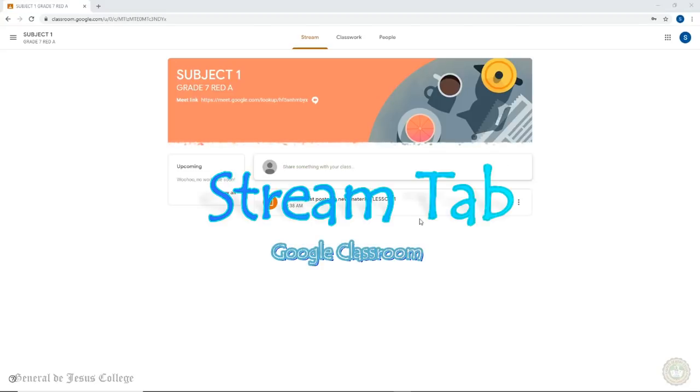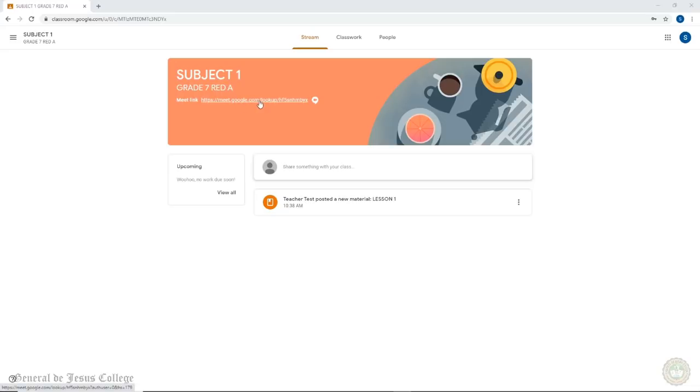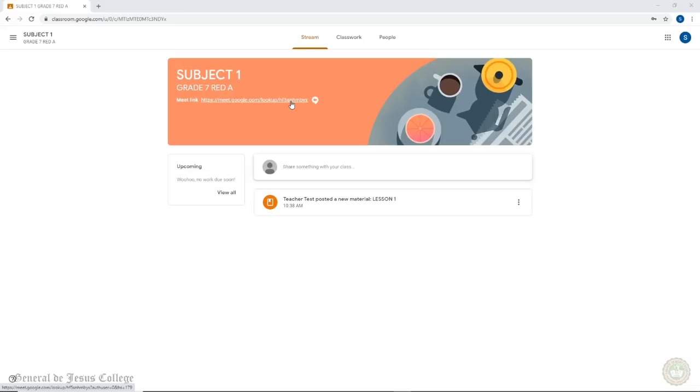Let us get to know the stream tab. In the stream tab, within the banner, you should see the name of the subject in big bold characters with their section right below it. Below the section, still inside the banner, you should see a meet link. This is the link to take you to the video conference meeting of your subject.